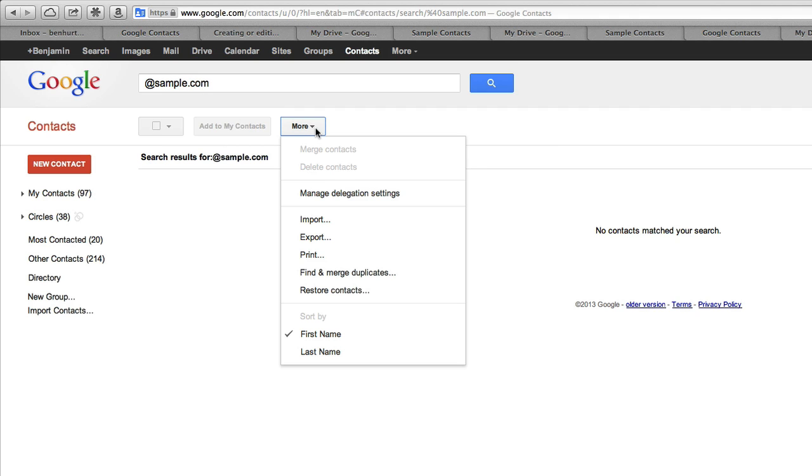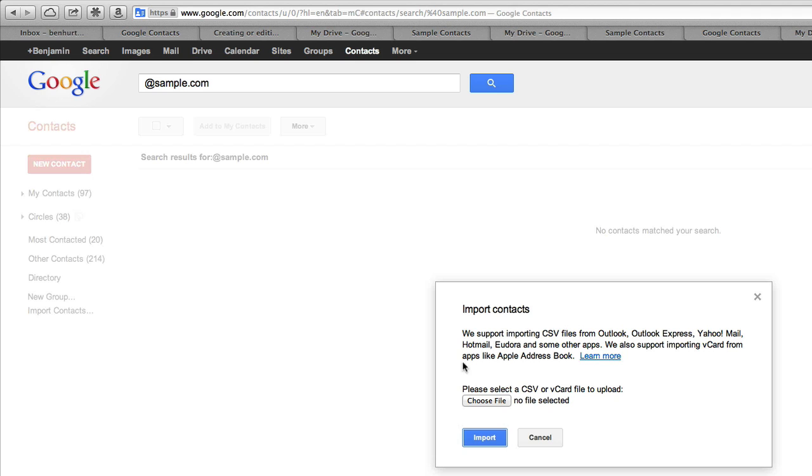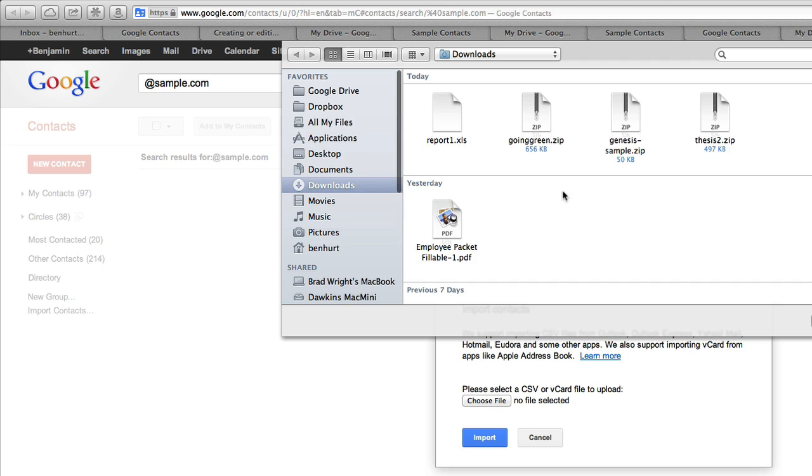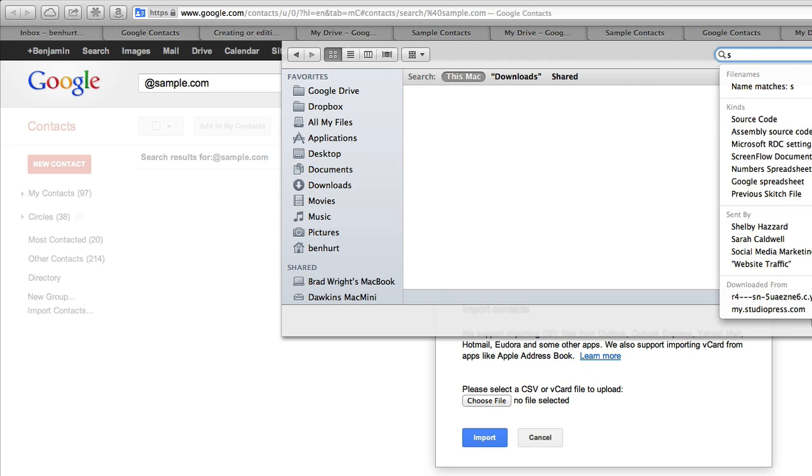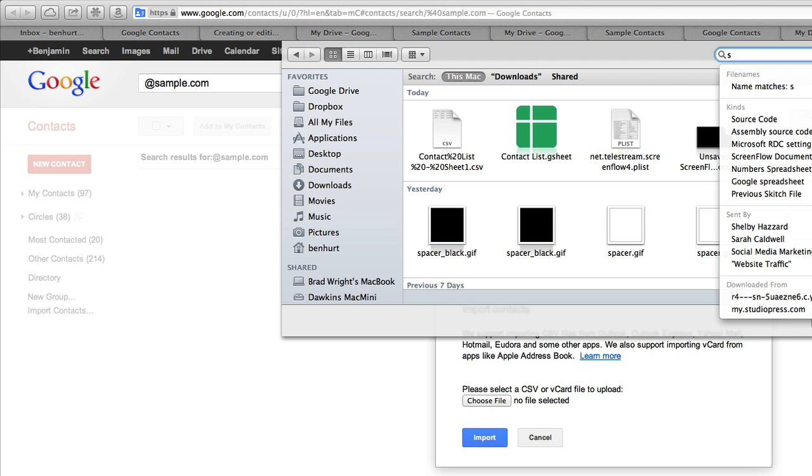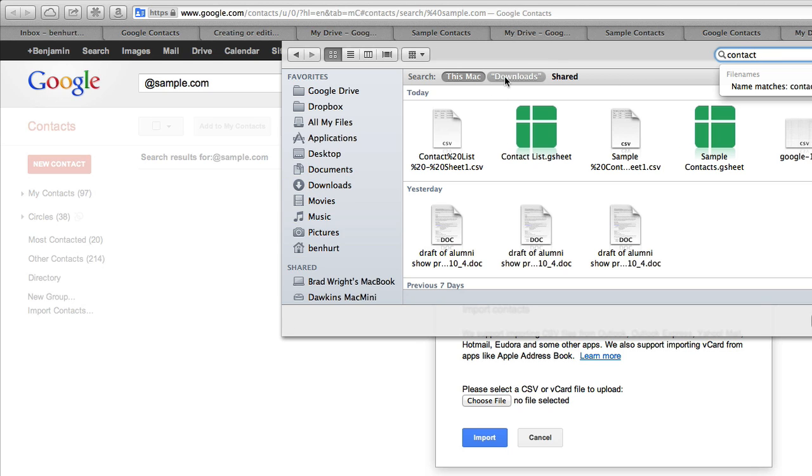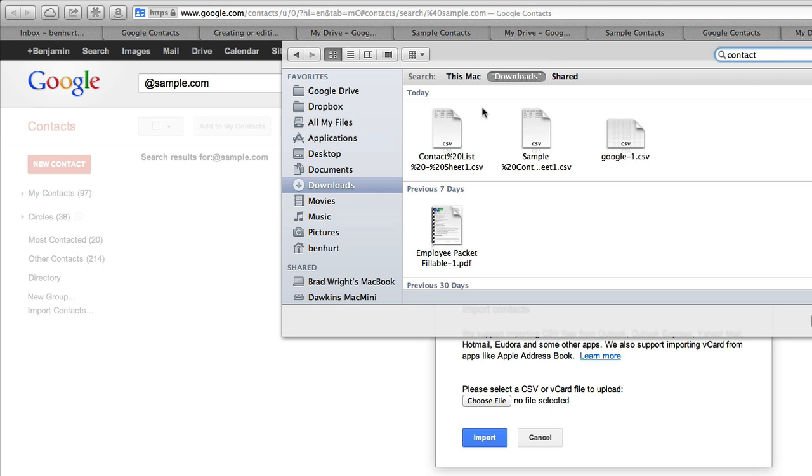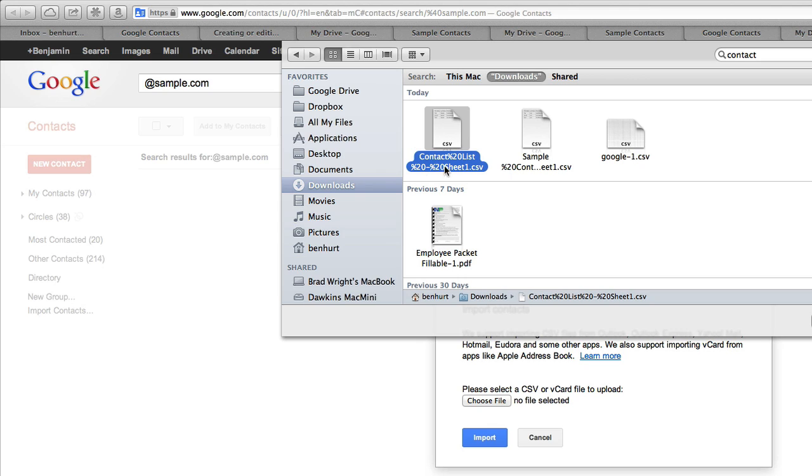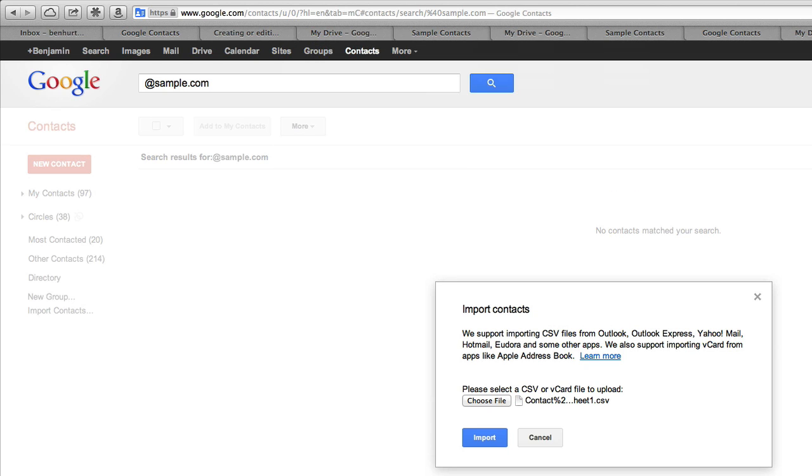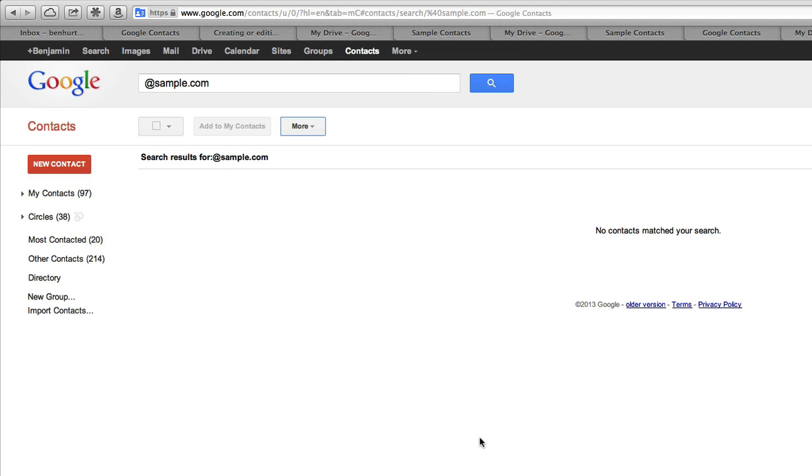I'm going to go to more and import those email addresses I just created. I hit import, I get a dialog that asks to choose a file. I will choose my file. It was in my downloads folder. There's my contact list. It has some percents in it because I had some spaces in the name. I'm going to choose that. Notice it ends in .CSV. I'll hit choose and import.